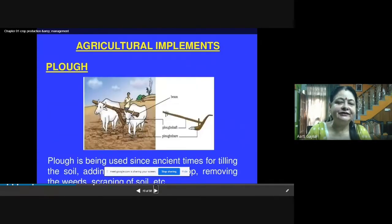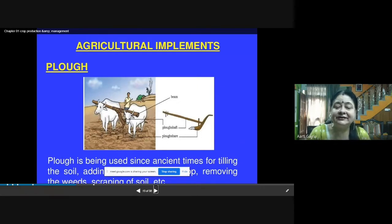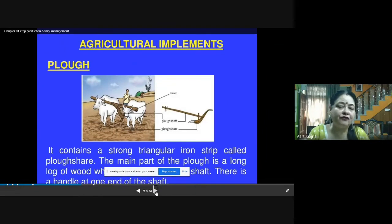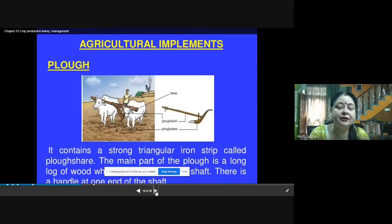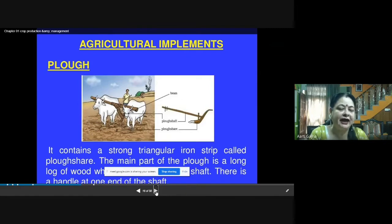The farmer uses a bullock cart to plow the field. The plow has been used since ancient times for tilling the soil, adding manure, removing weeds, and scarifying the soil. A plow has a strong triangular iron strip called a plowshare. The main part is a long log of wood with a stand called the shaft, and there is a handle at one end of the shaft.